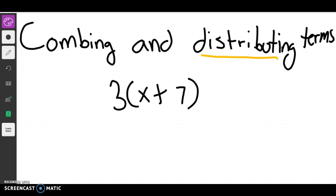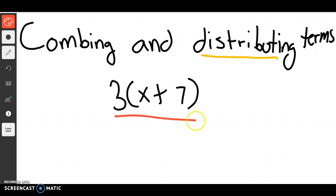Today we're going to talk about combining and distributing terms. The difference from yesterday is that we're not going to have equations this time, so there's no equal signs. We're just trying to simplify. If a math expression does not have an equal sign, it is called an expression. We're going to try to simplify these expressions as much as possible.